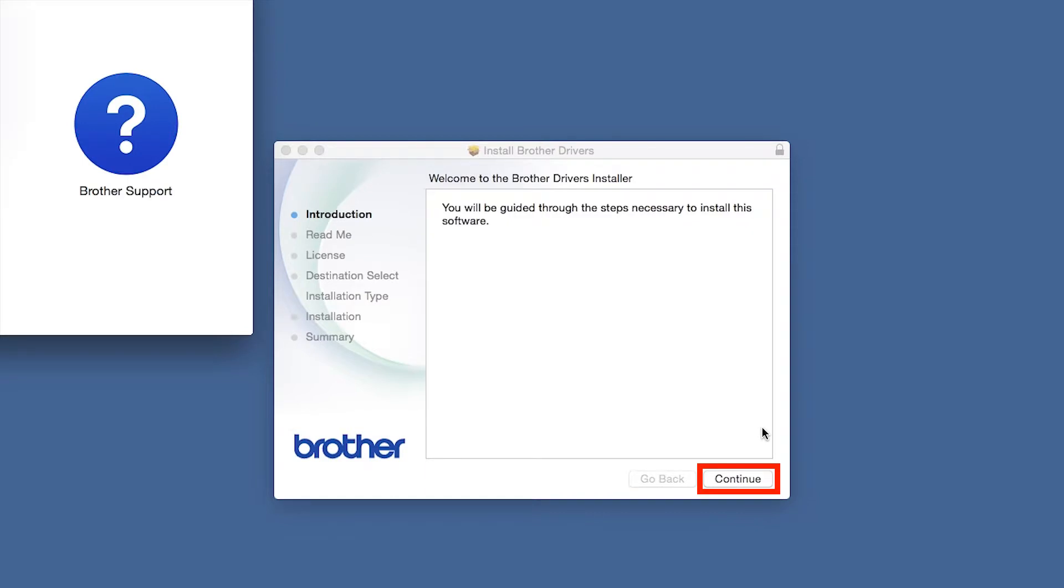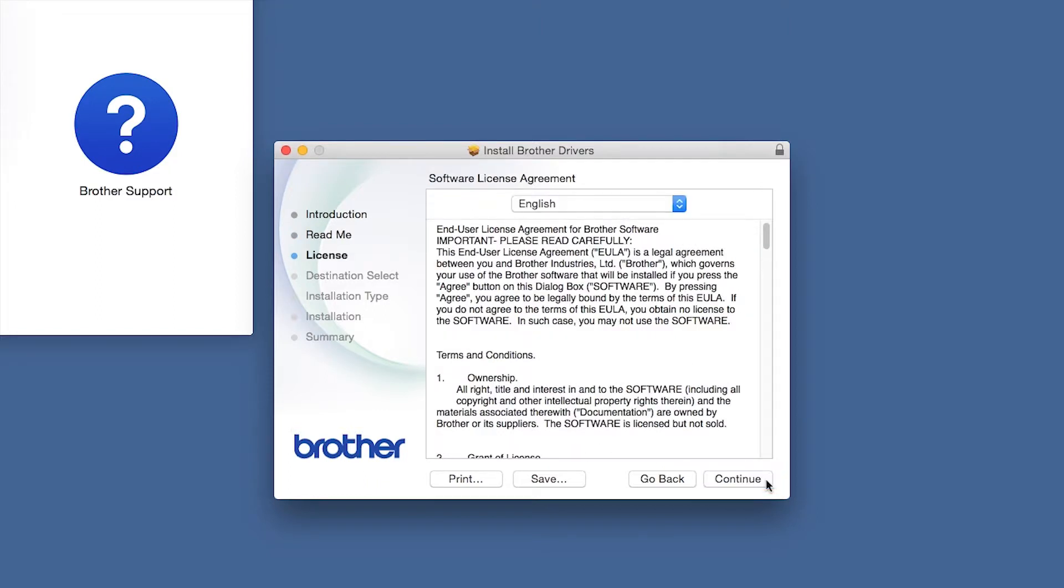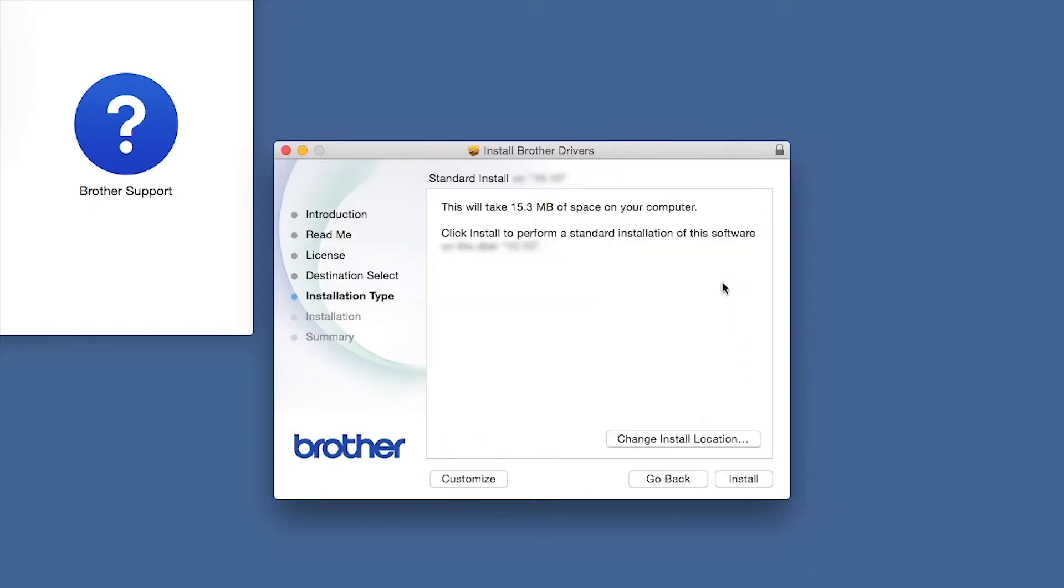When the Driver Installer window opens, click Continue. Familiarize yourself with the environmental impacts of your Brother machine and click Continue. Click Continue. Click Agree to accept the license agreement.